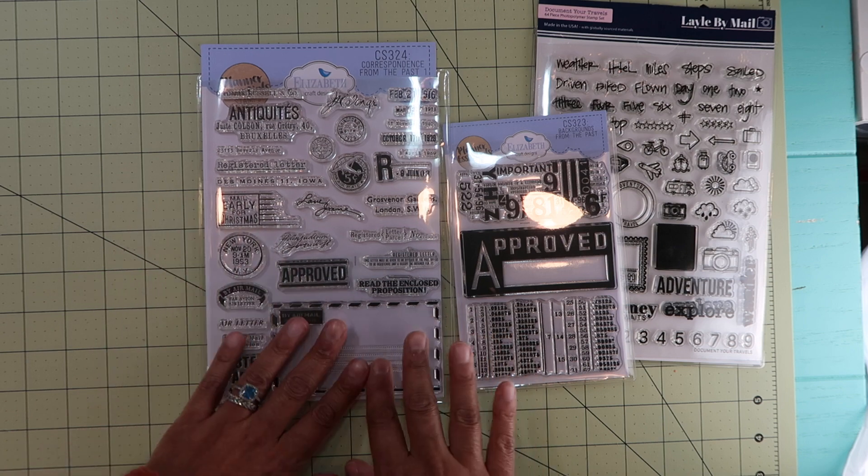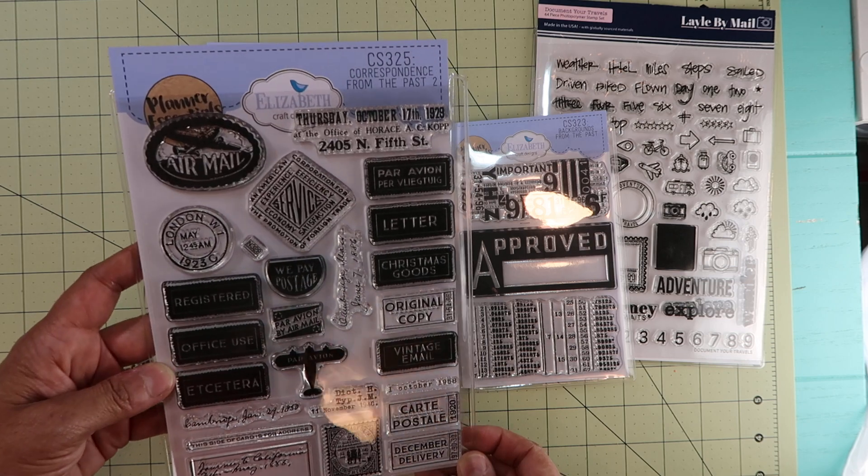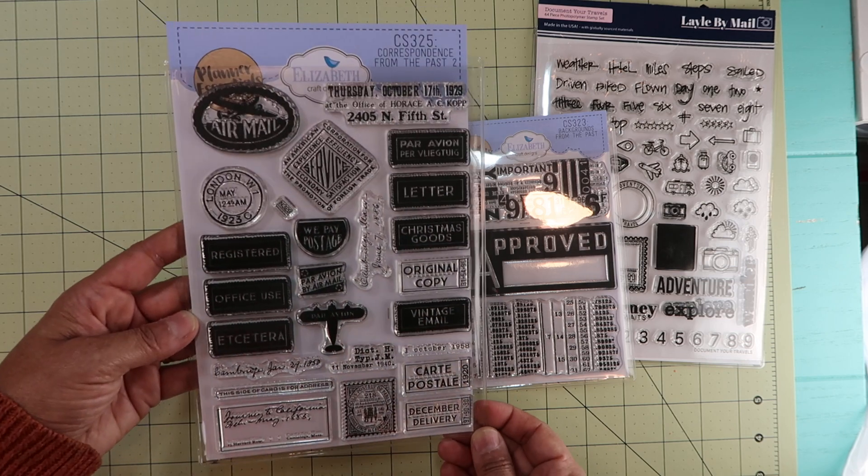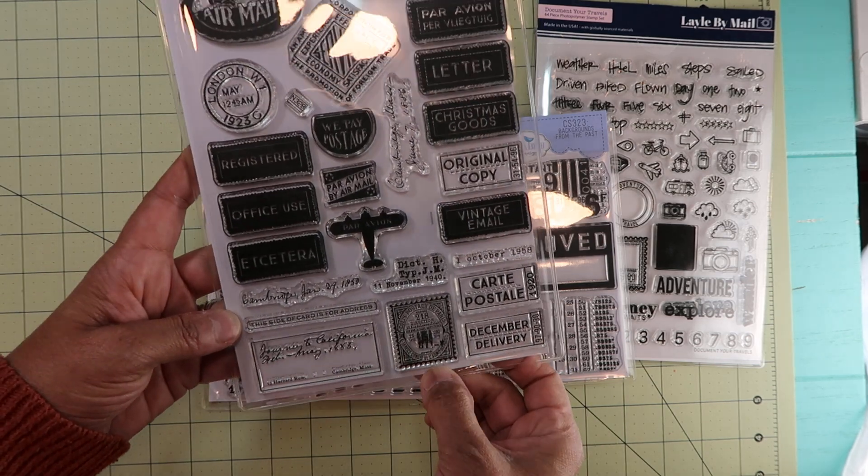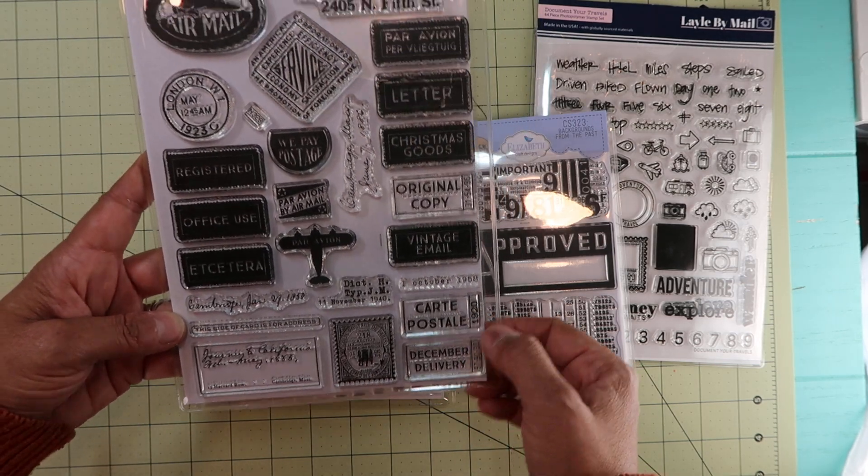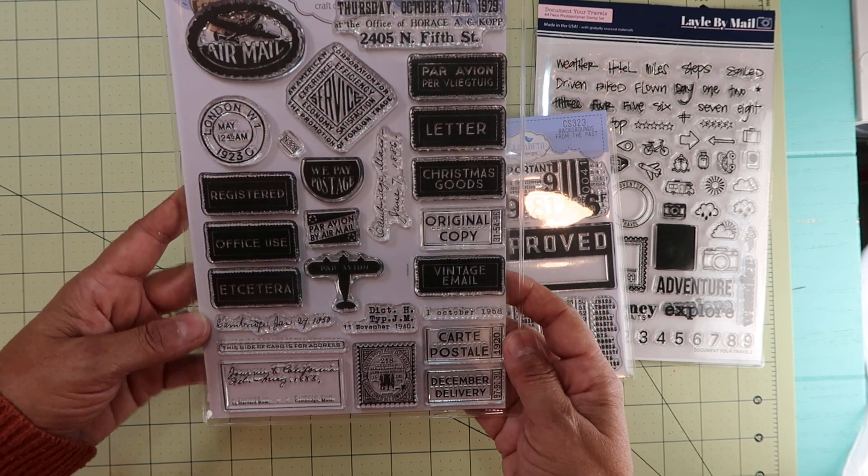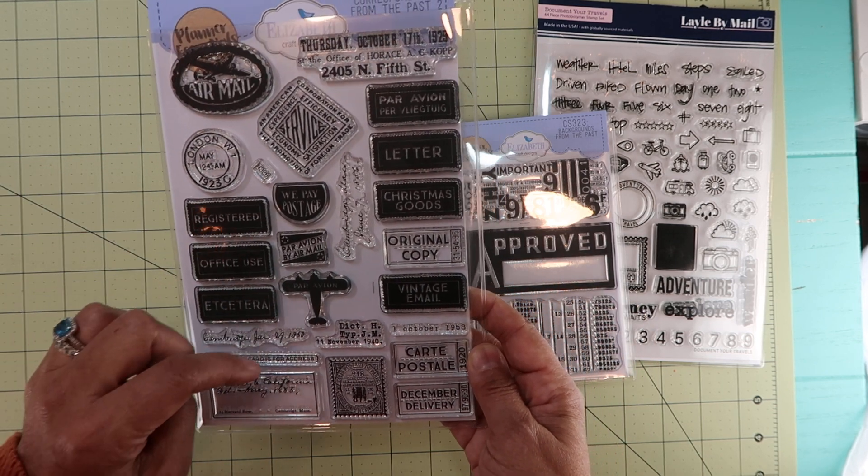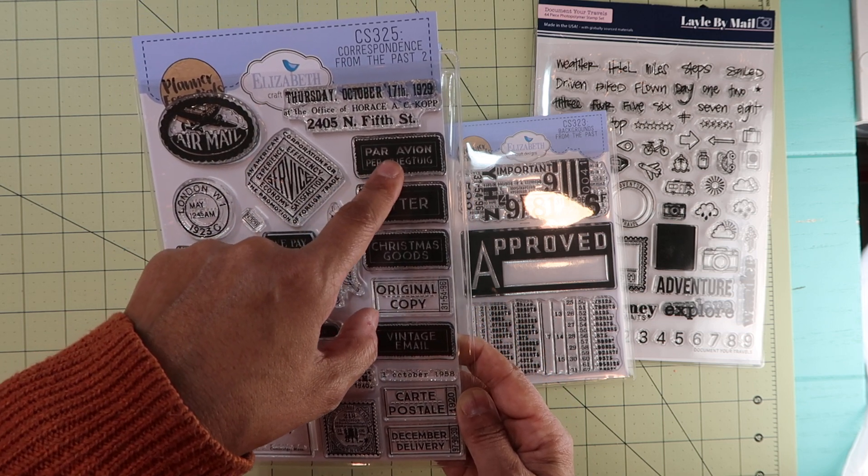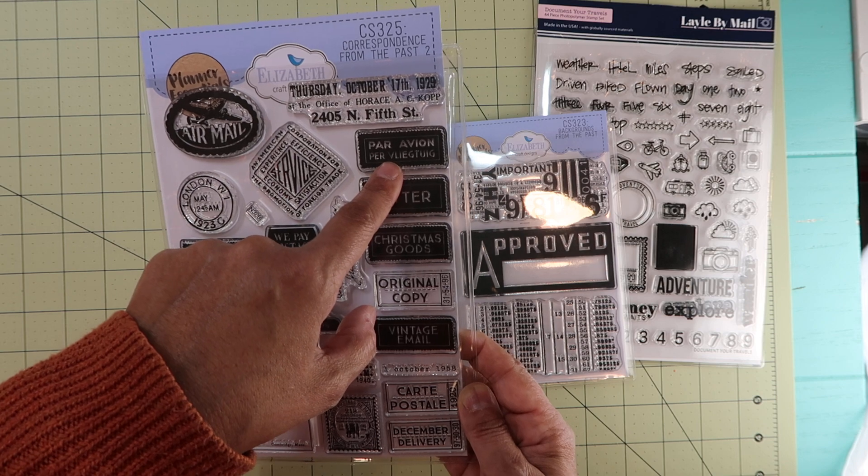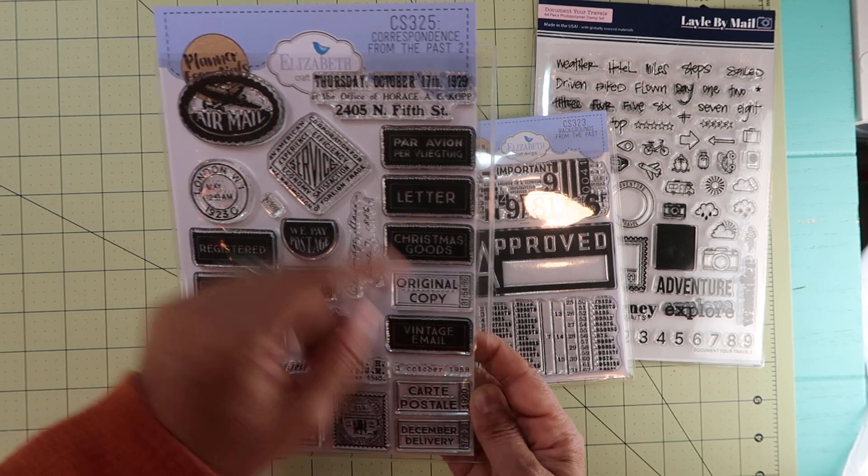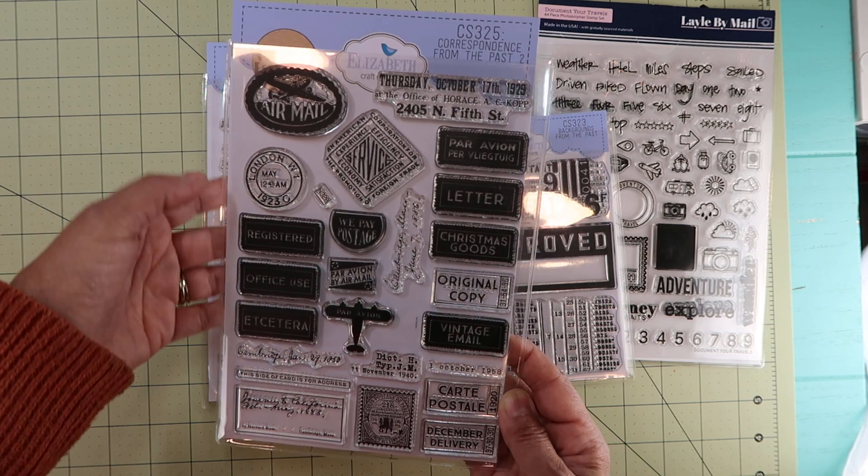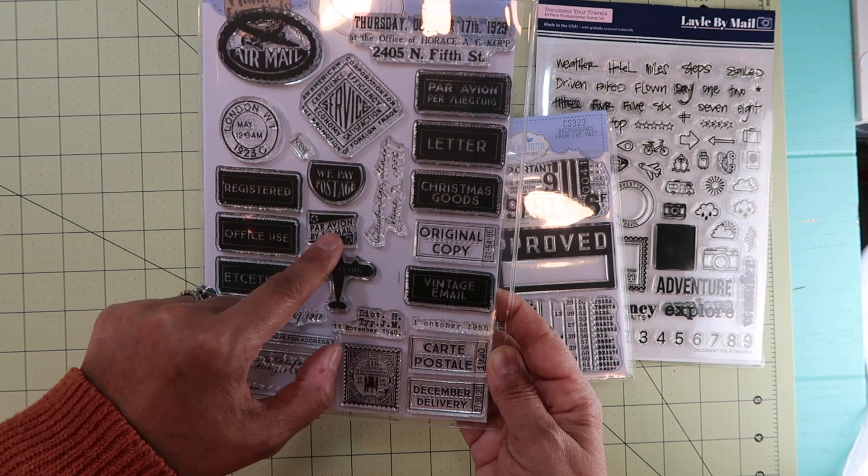Then CS-325 Correspondence from the Past Number Two. It also has some stamps, some tickets right there and there and there, and then registered, office use, etc. This one says Chris Pull, par Avion, by airplane, letter, air mail, and London. We pay postage again by air, by airplane, by air mail.